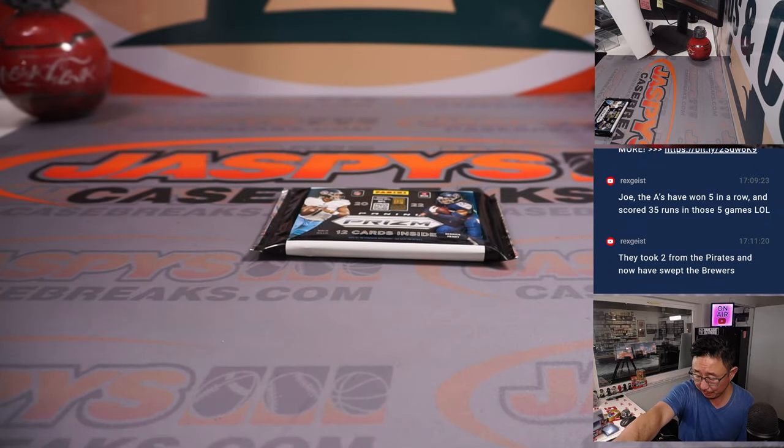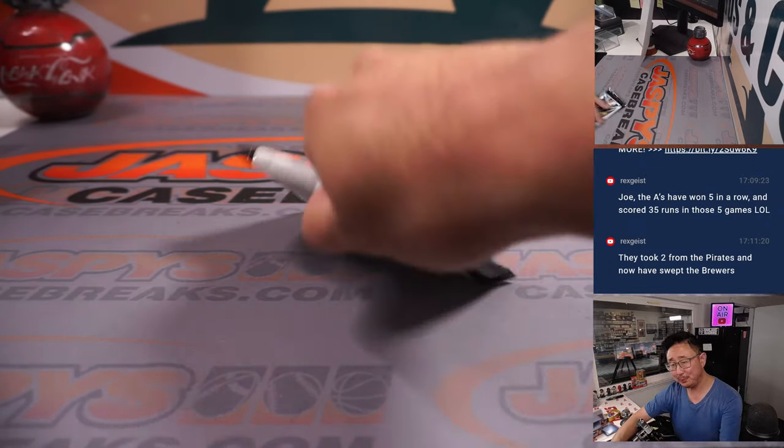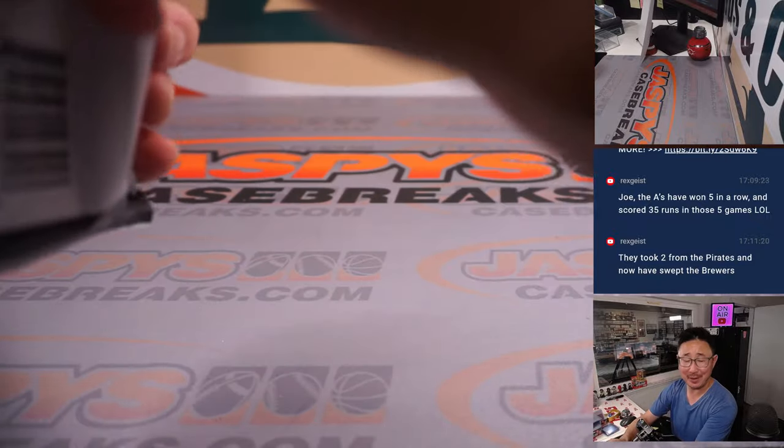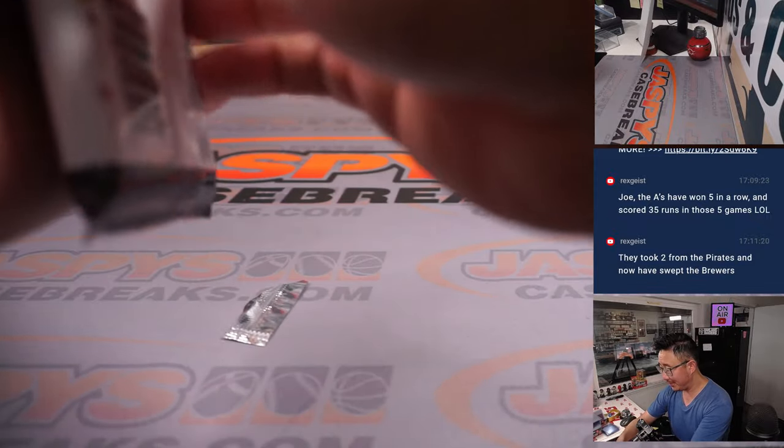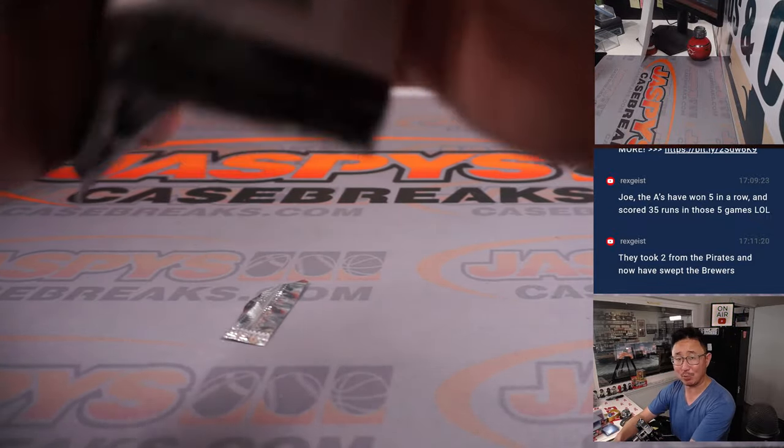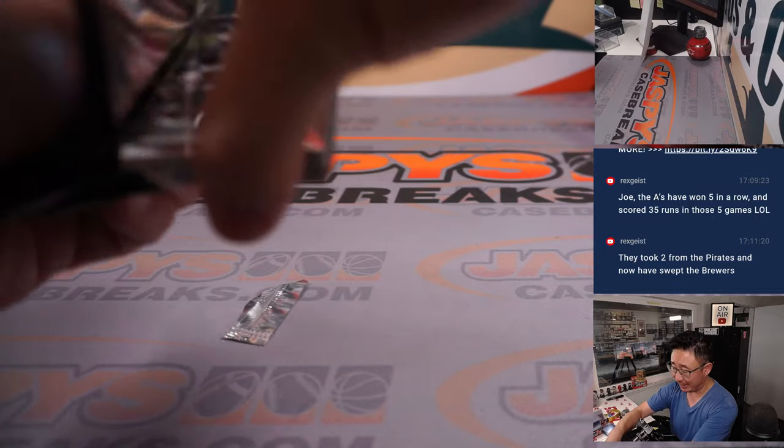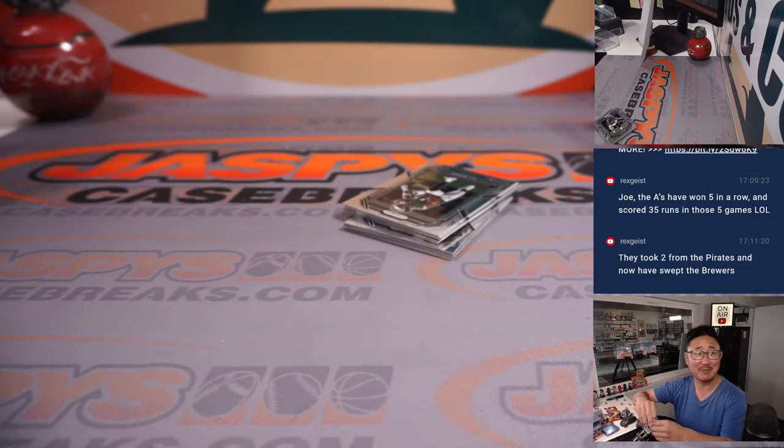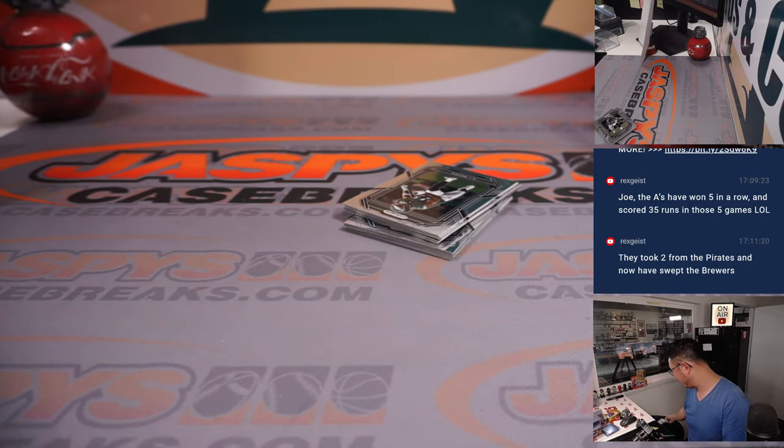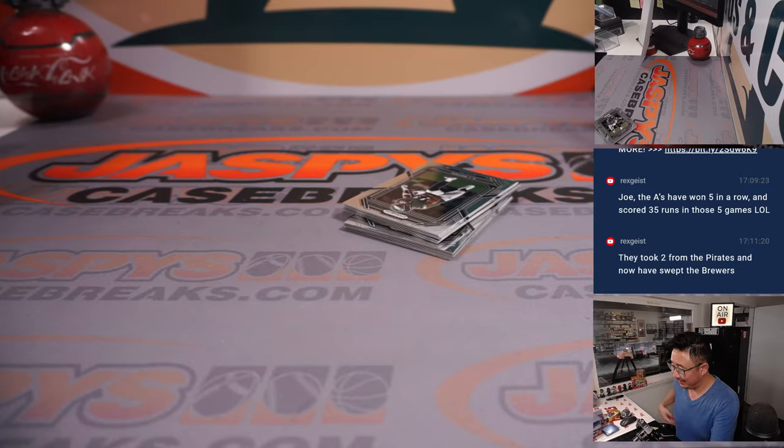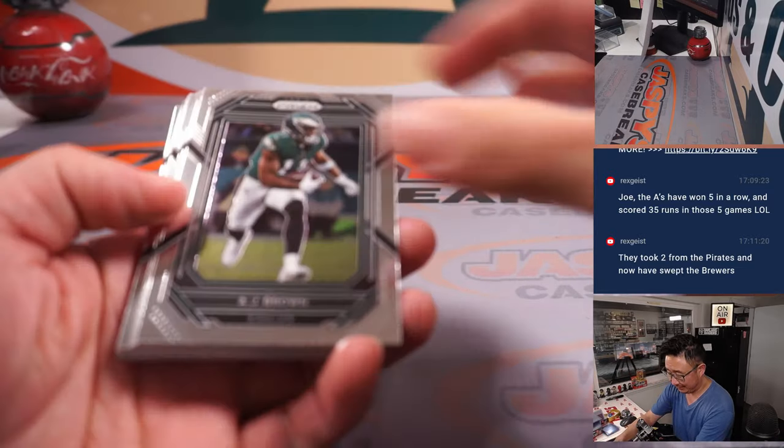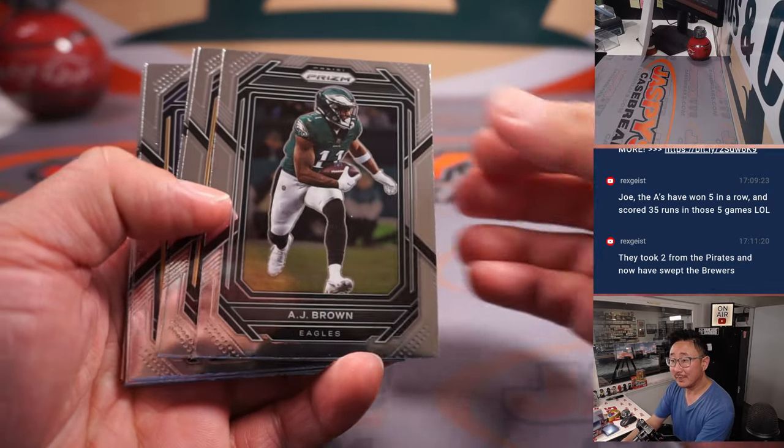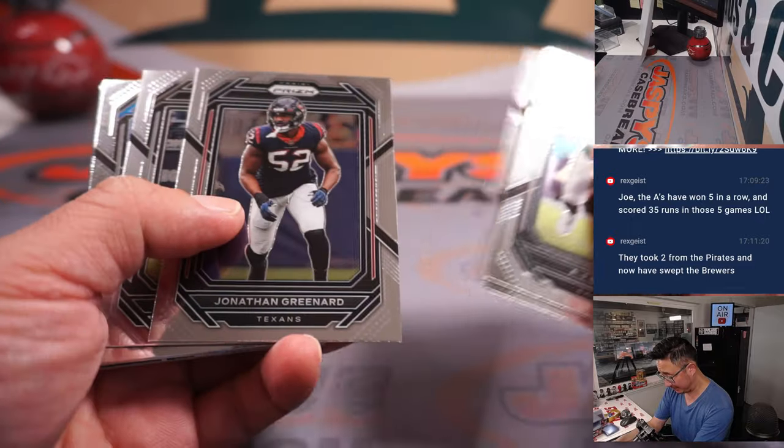Yeah, that doesn't surprise me, Rex. I mean, that's baseball, man. When the season started, the Tampa Bay Rays weren't going to win every single game, and the A's weren't going to lose every single game. So every once in a while, they're going to have a good week or two.